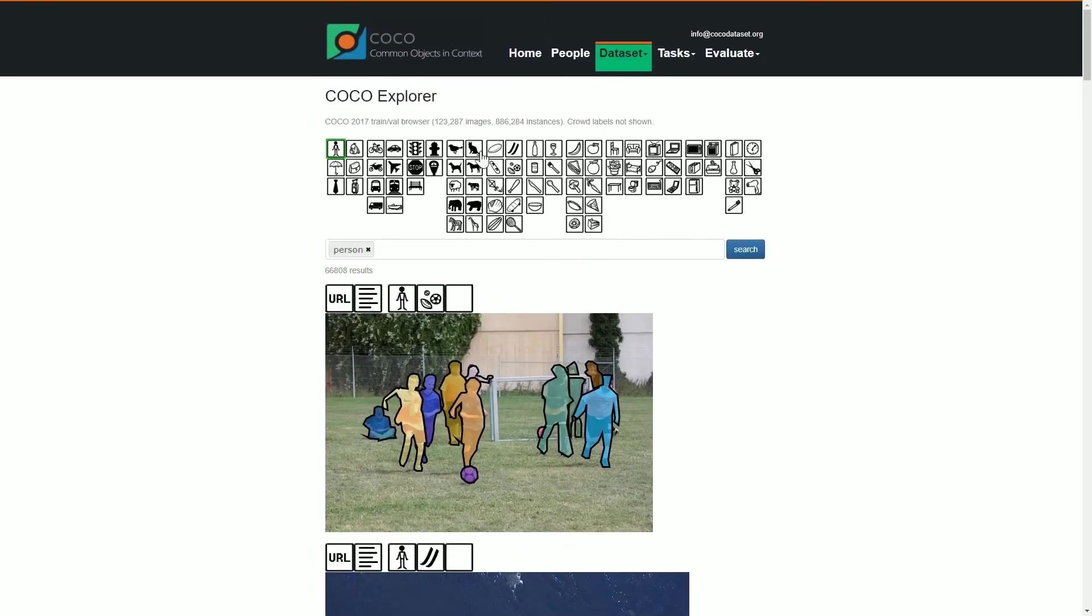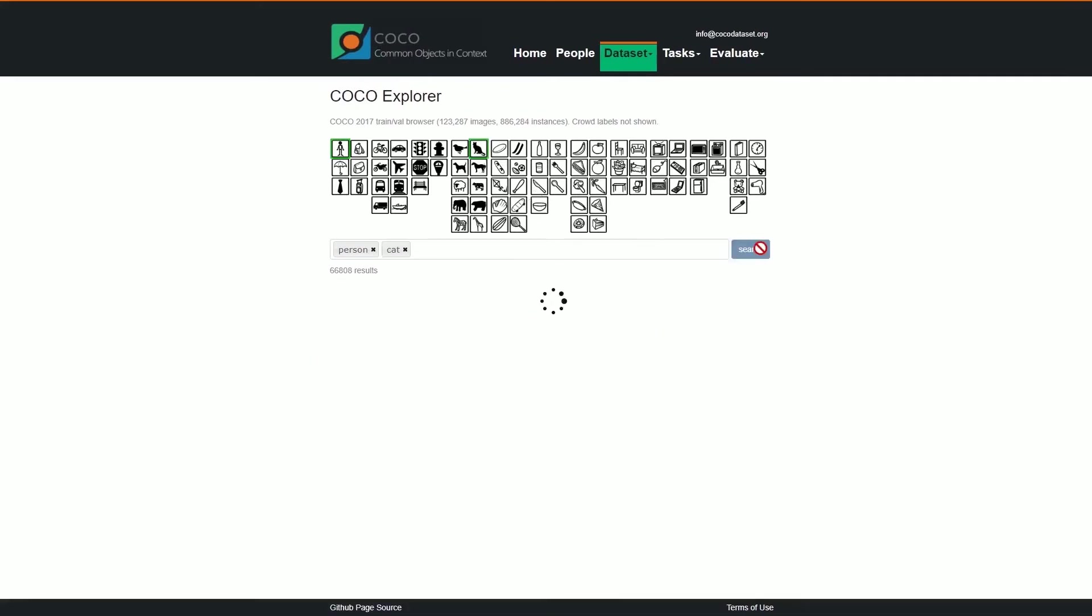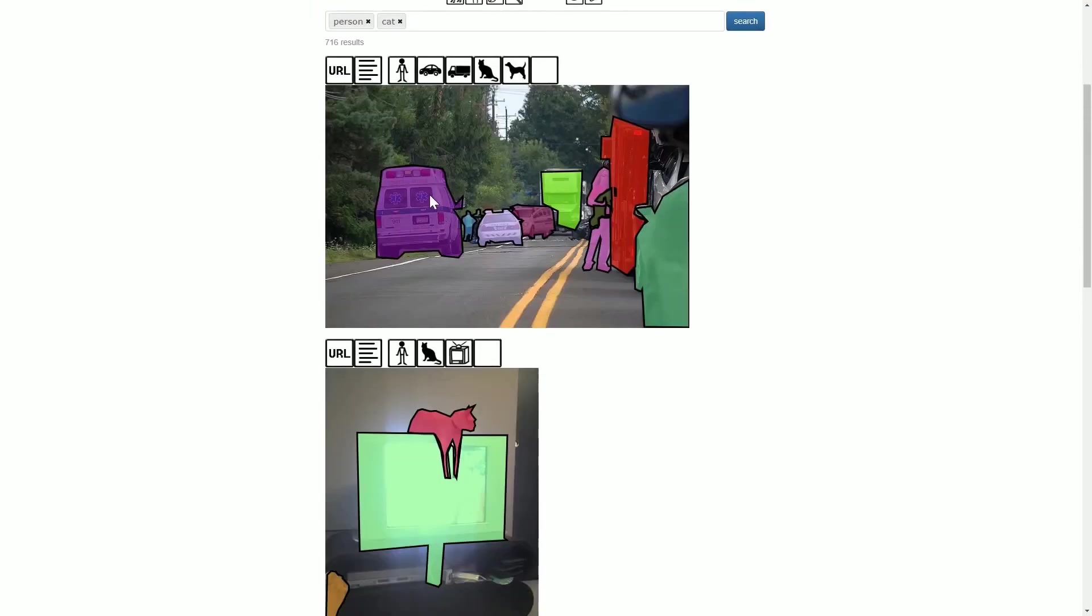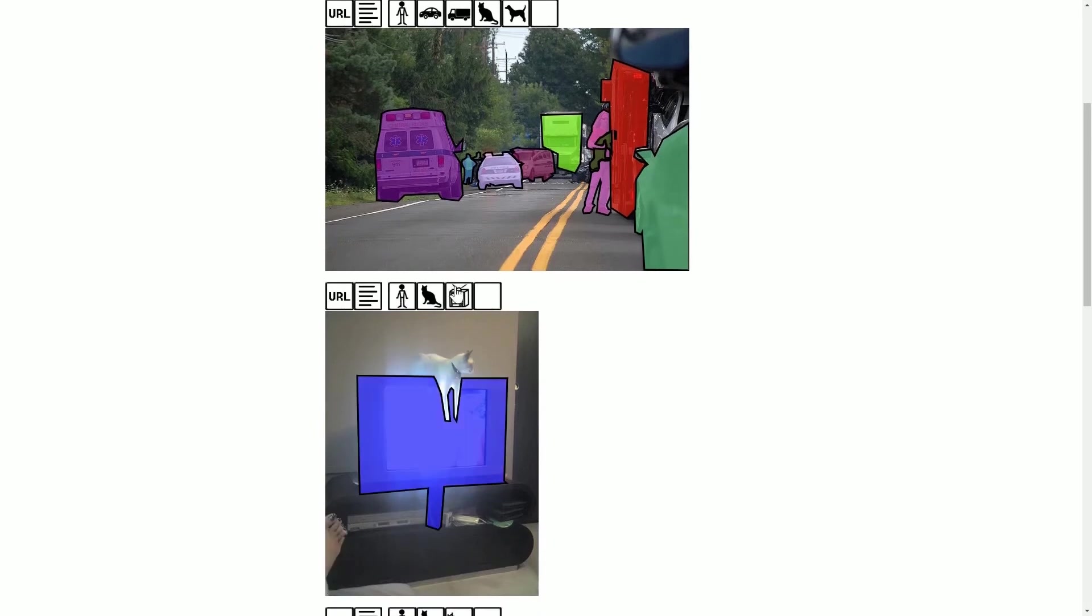If you have time, you can come to the COCO dataset main website to try out the rest of the dataset. If you want, you can play around with it - cat, person, and TV.